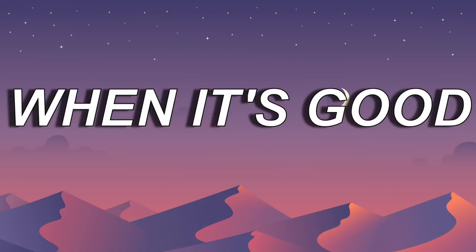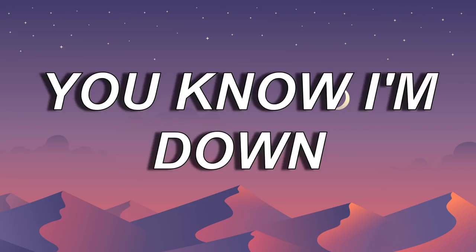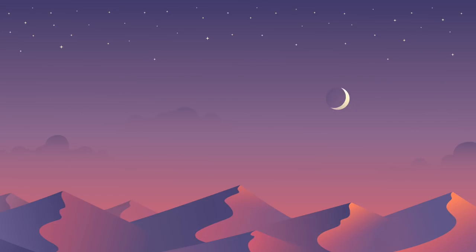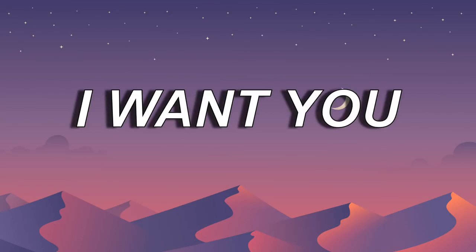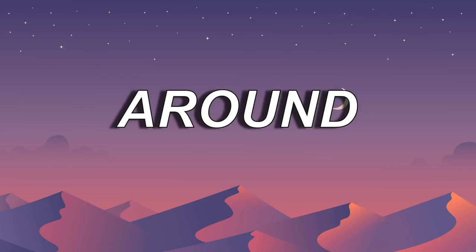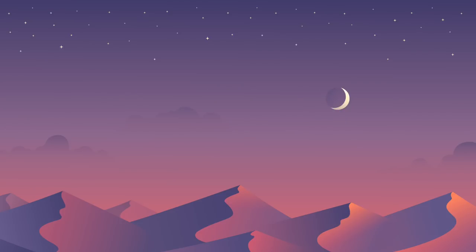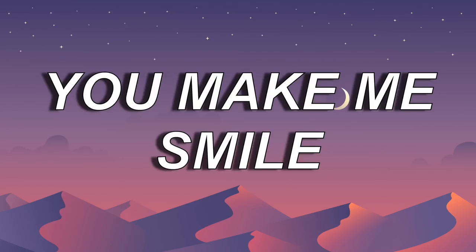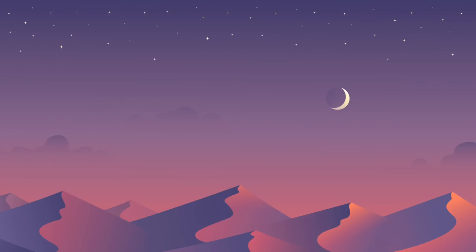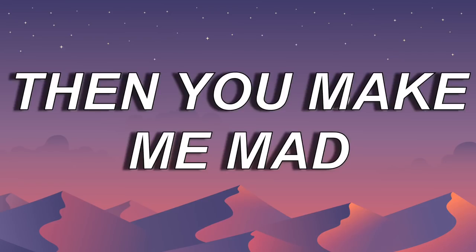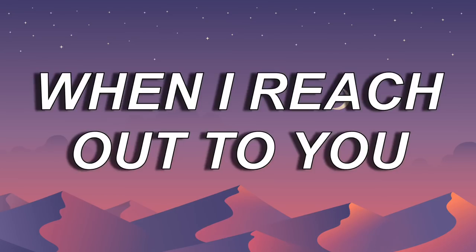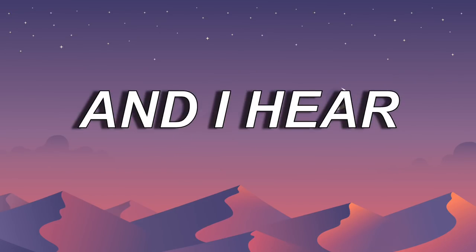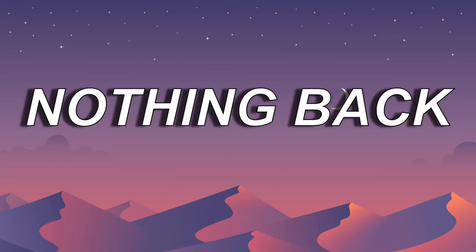When it's cold, you know I'm down. When I'm feeling it, I want you around. You make me smile. Then you make me mad. When I reach out to you, when I hear you, nothing back.